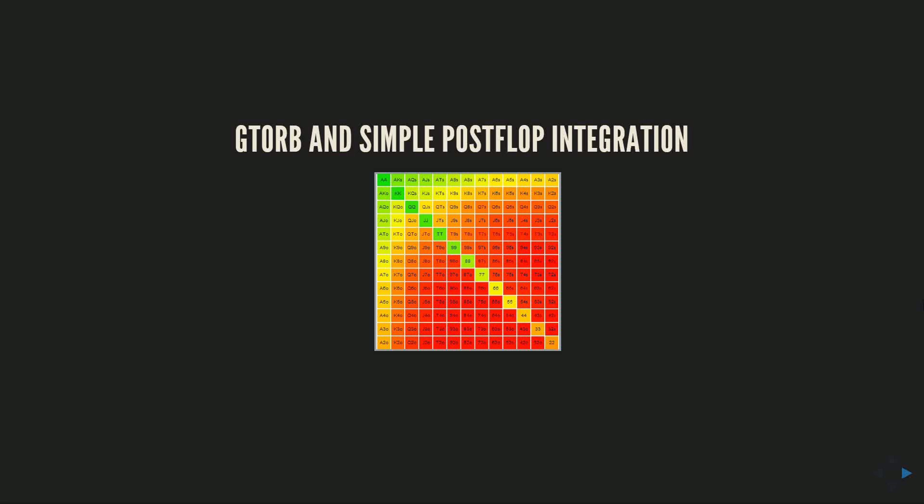Hey guys, Alex Sutherland here and today I'm going to demo a new feature that I've been working with the creators of Simple Postflop to make, which lets you calculate solutions in Simple Postflop and view them and share them in the GTOrb viewer in the web the way you would normally view a GTOrb solution.